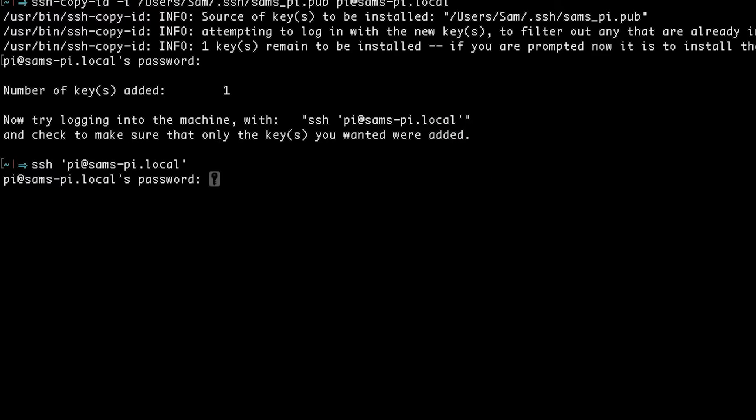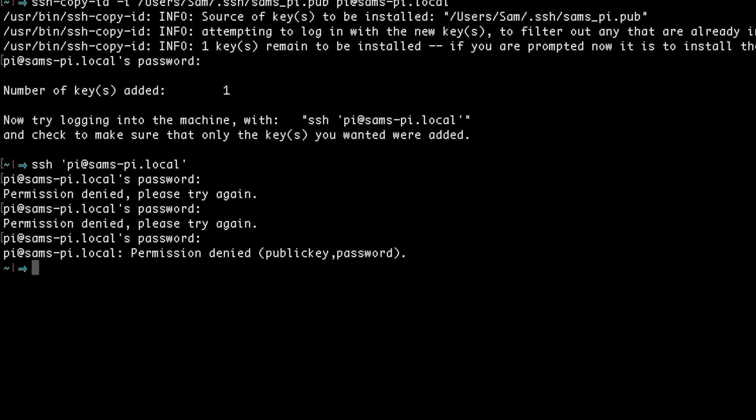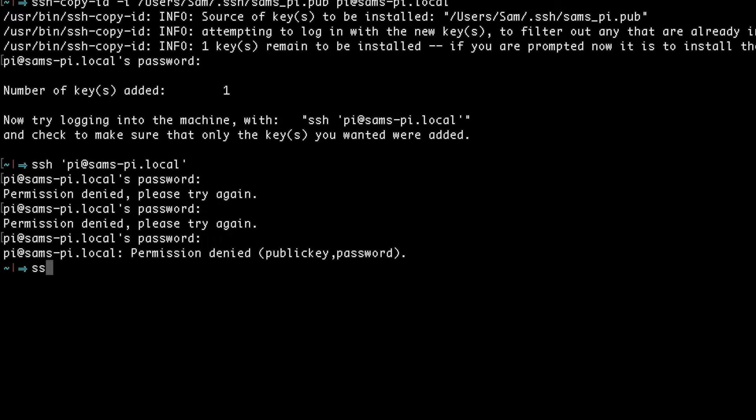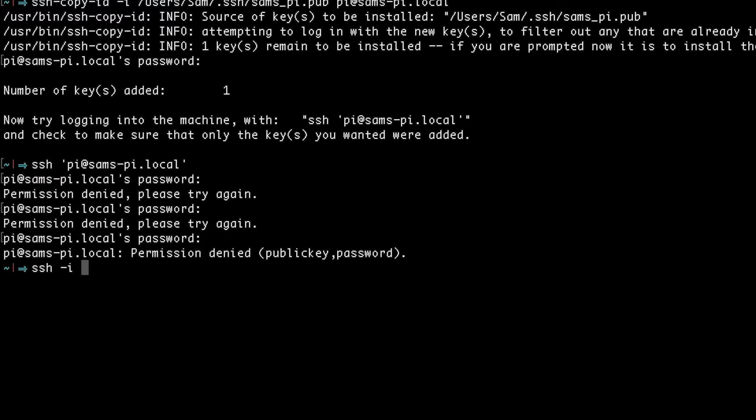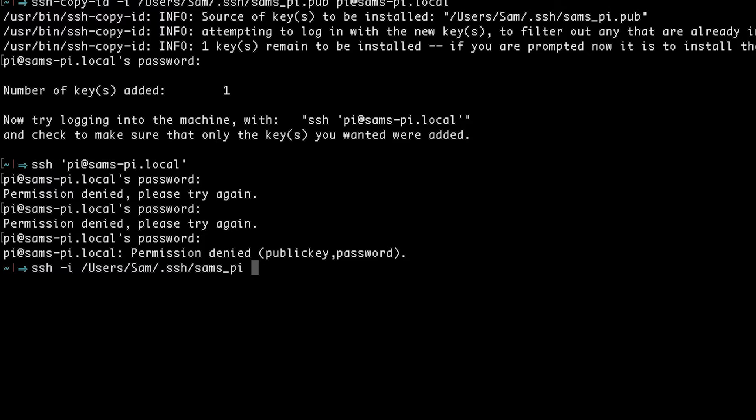And this is because we actually have to tell SSH to use the new key that we generated when we're logging onto the Pi. So I'm going to exit out of here. We're going to type in ssh -i followed by the location of the key we want it to use, and then the user@hostname.